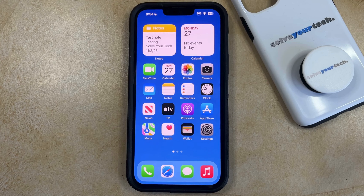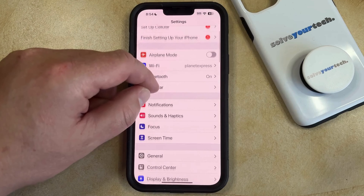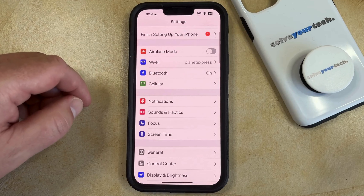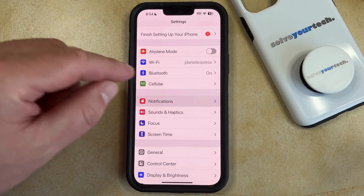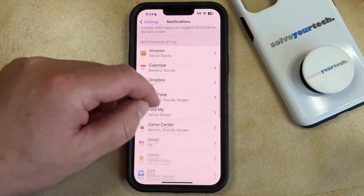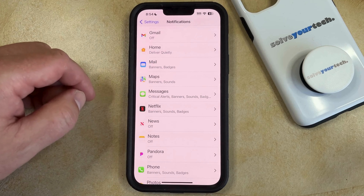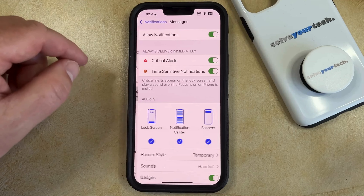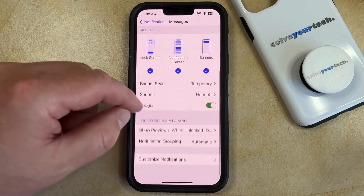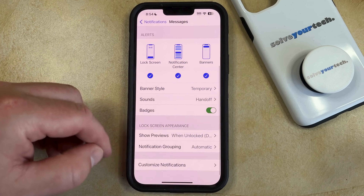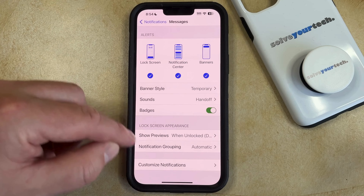You can do this by opening the Settings app. You can then scroll down and choose the Notifications option, and then you can scroll through the list of apps and select Messages. Now you just need to scroll all the way to the bottom of this menu and tap on the Customize Notifications option.